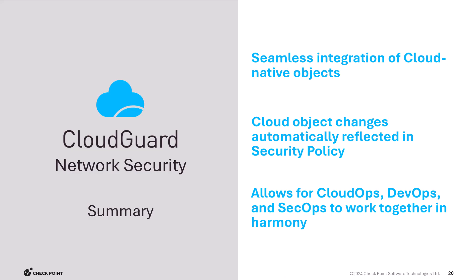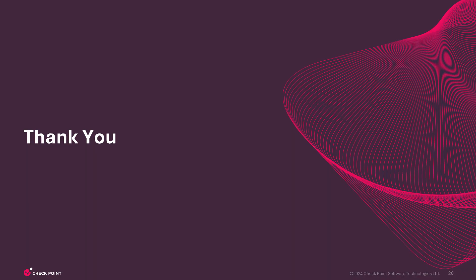So just to summarize, you have now seen how CloudGuard Network Security can seamlessly integrate with cloud-native objects for creating and updating security rules automatically without requiring manual intervention for the ever-changing cloud, allowing Cloud Ops, DevOps, and SecOps to work together in harmony and at the speed of business. Thank you and have a great day.